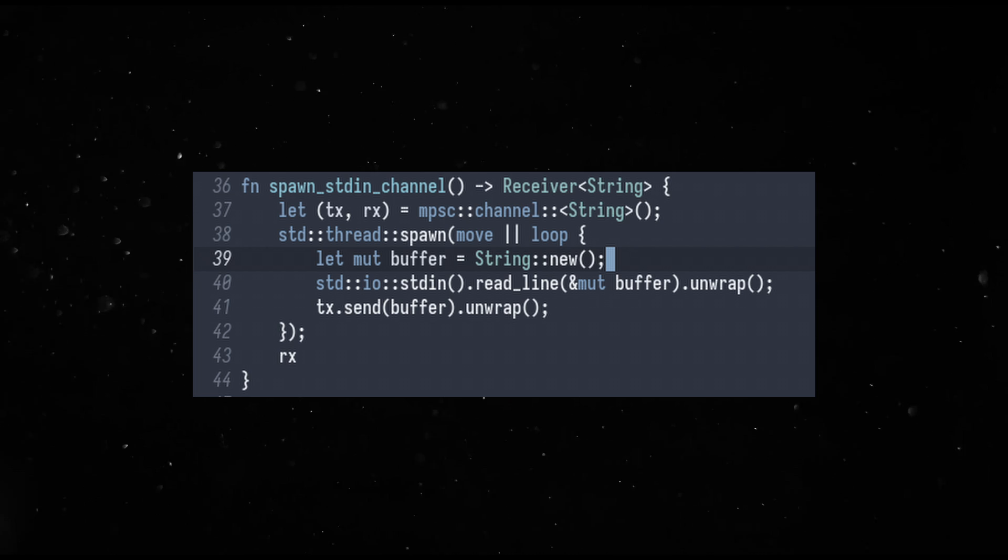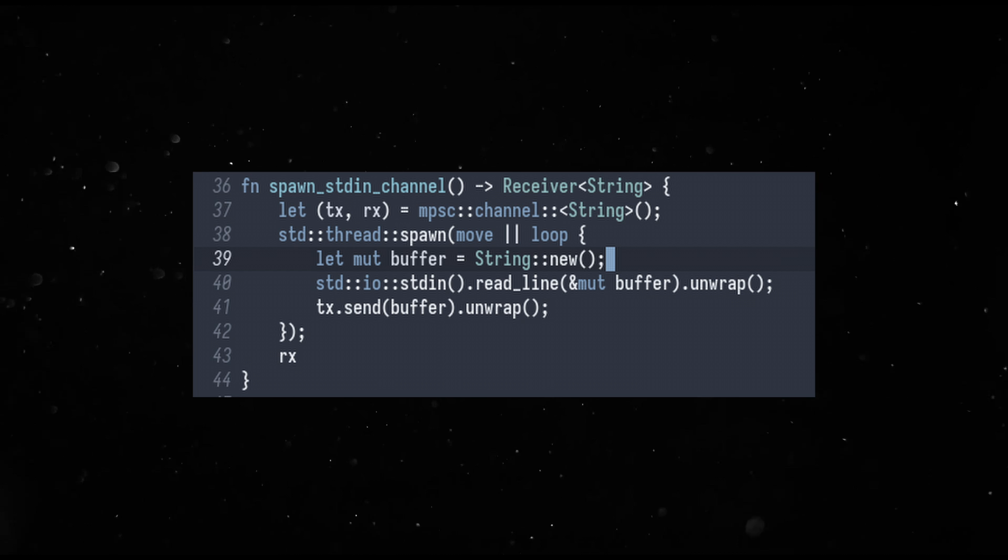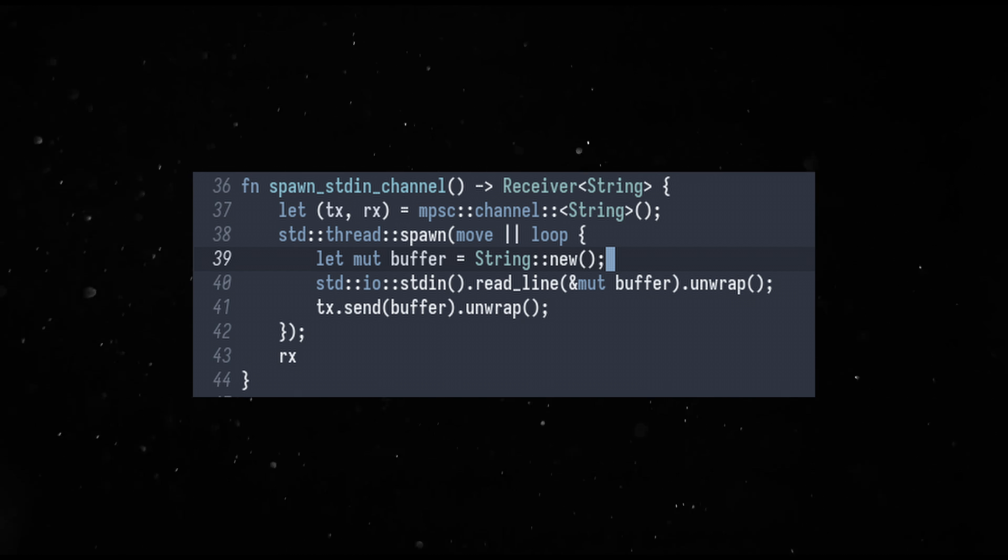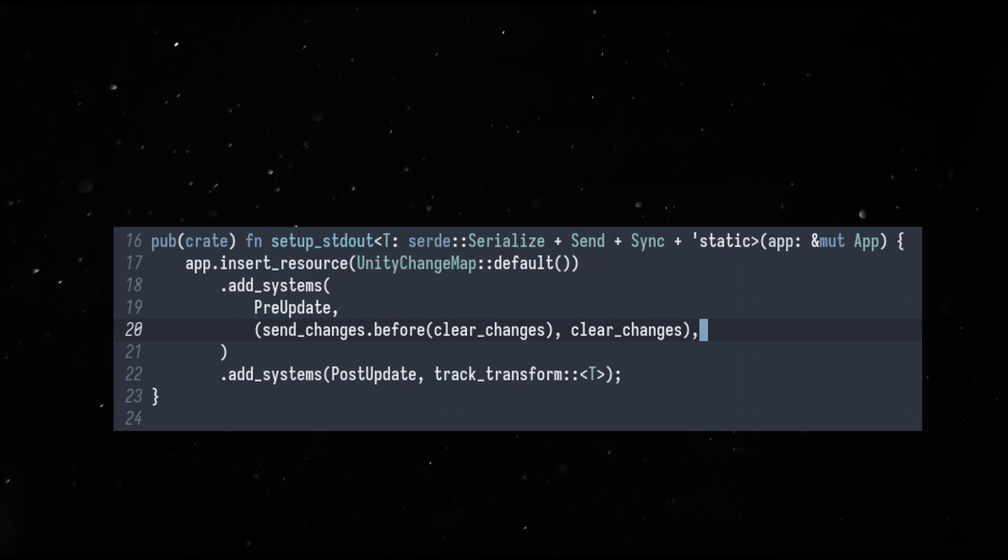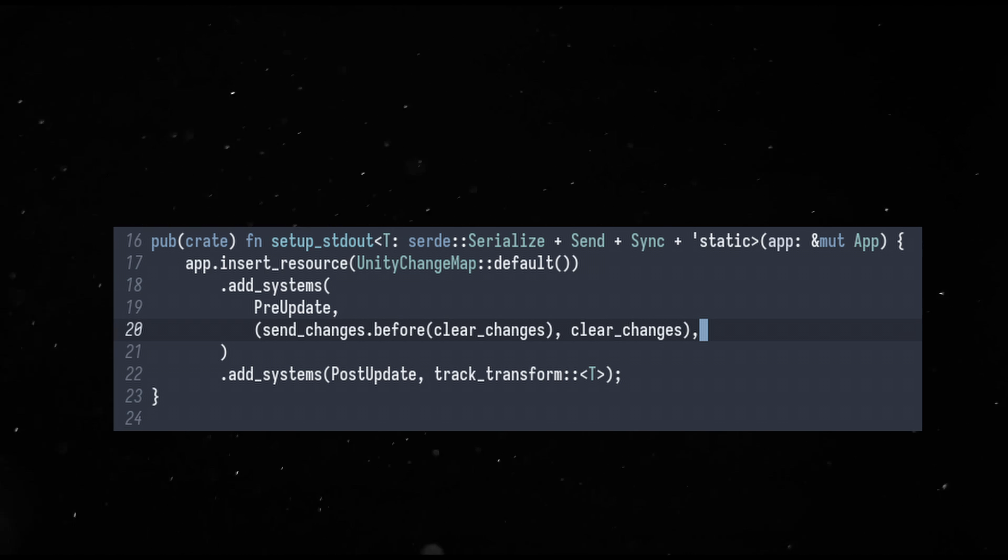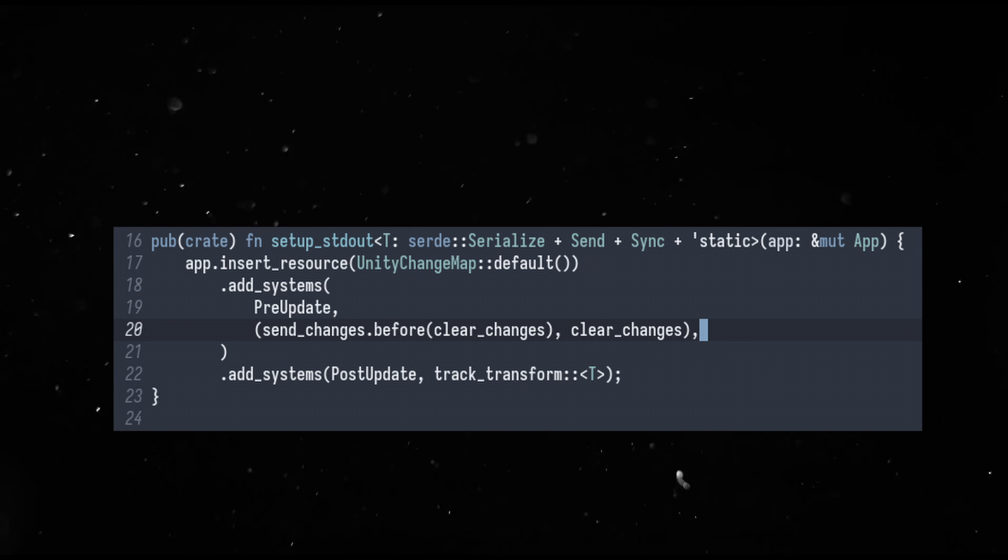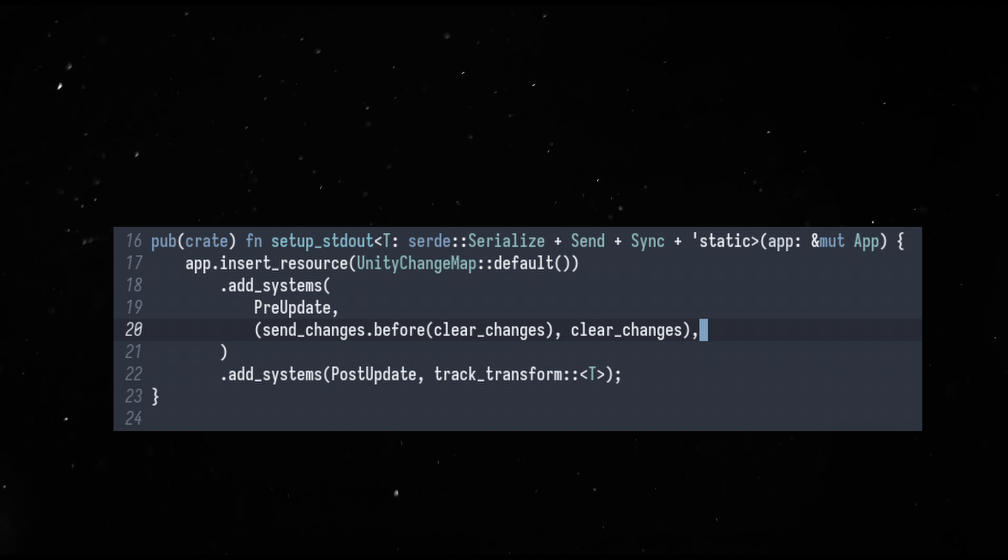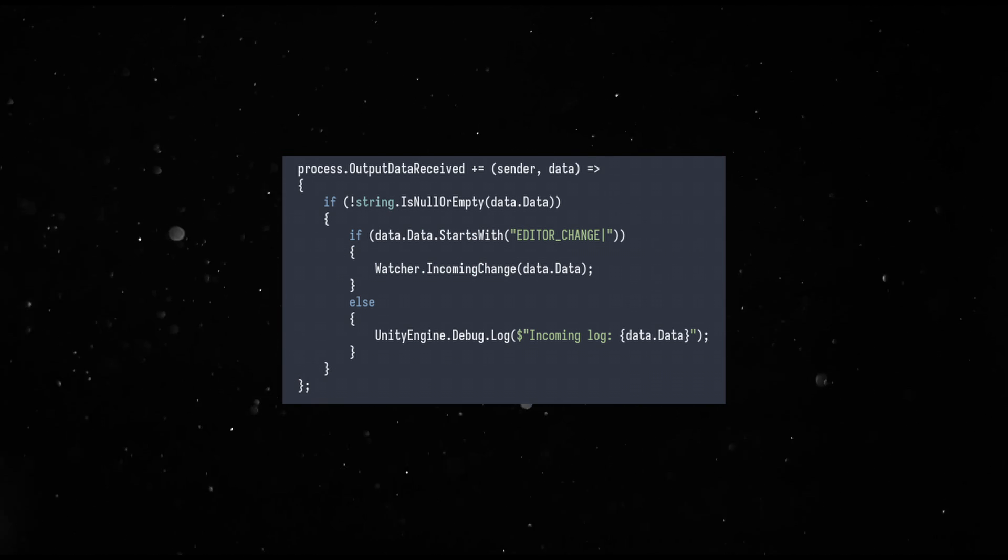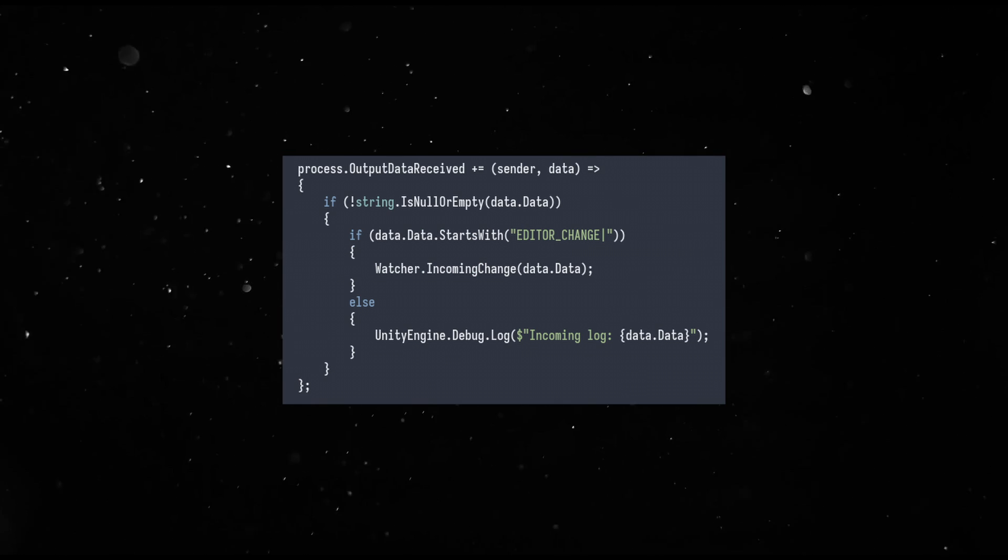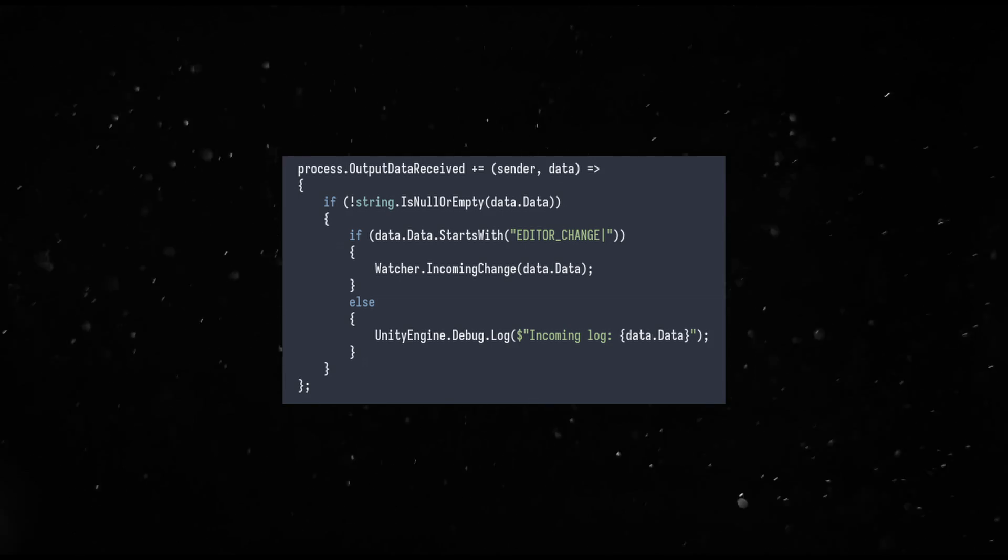The Bevity plugin is of course listening on standard in, parsing the JSON and applying the changes. There are systems, only for when run through the editor, that print any changes in the Bevy game to standard out and Unity is listening for these on its end and applying them in the editor.